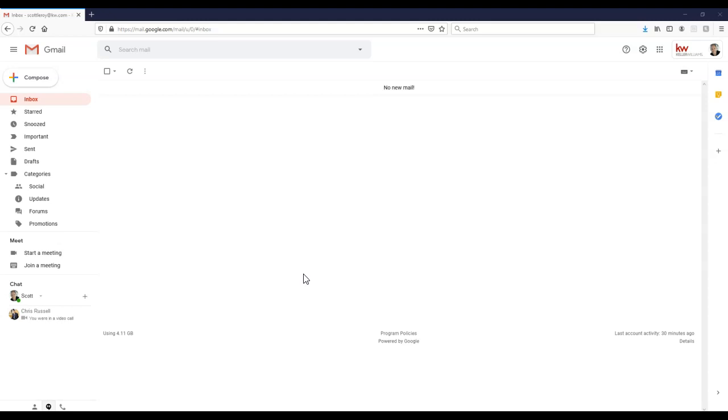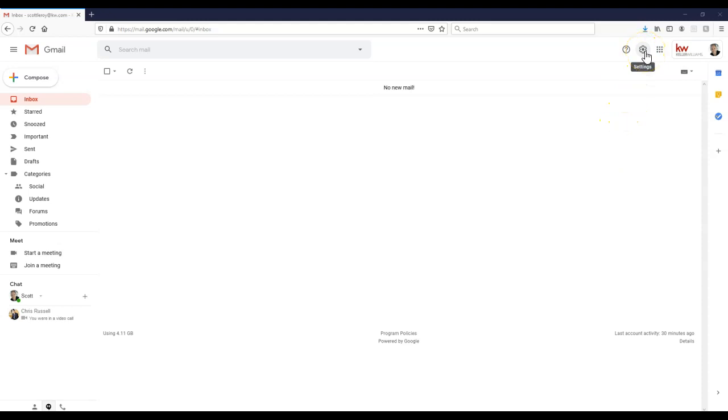So I've already got the signature created, that'll be another tip video of how to create the signature. But once we're inside our Gmail account, we're going to click on the gear icon at the top right up here for our settings.